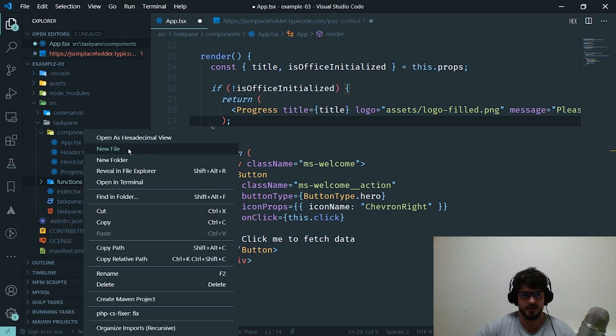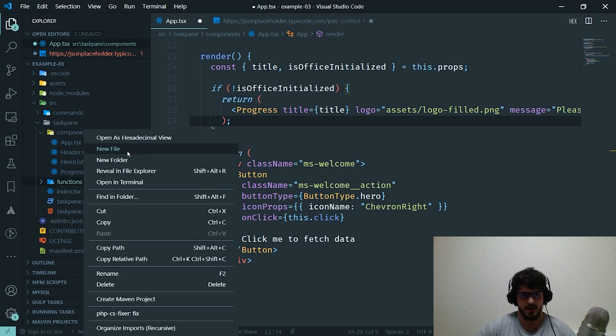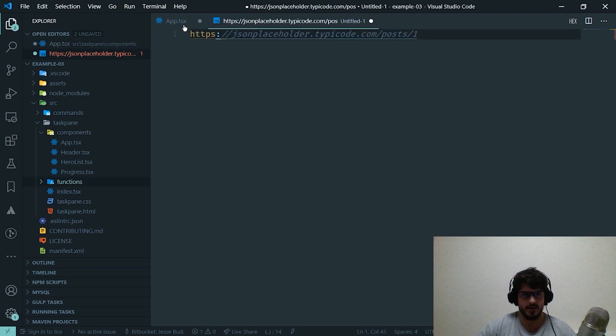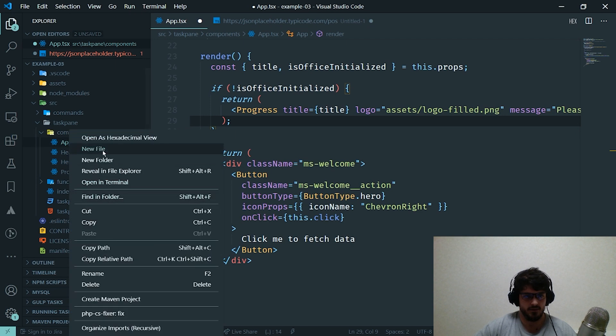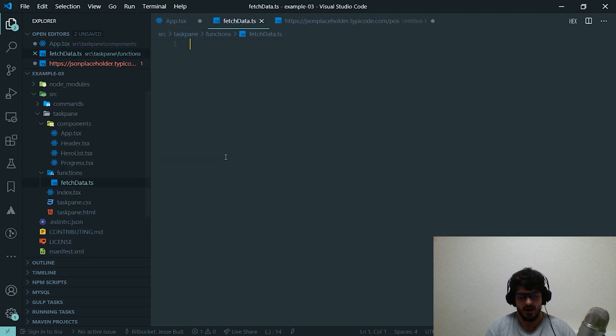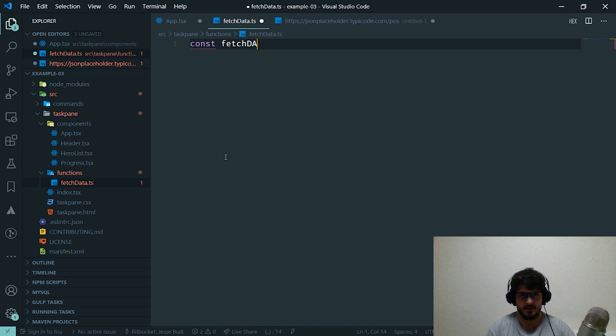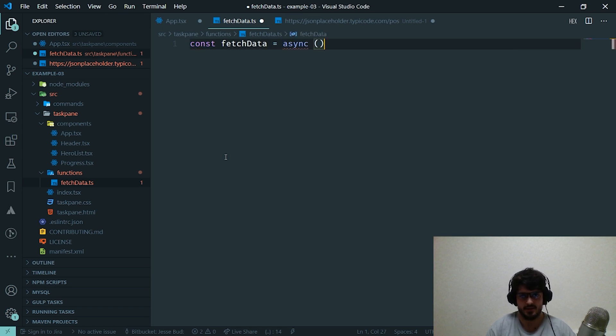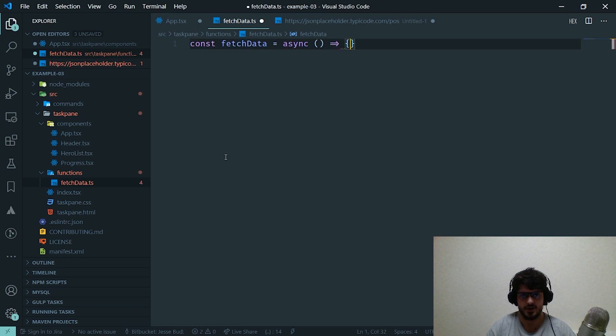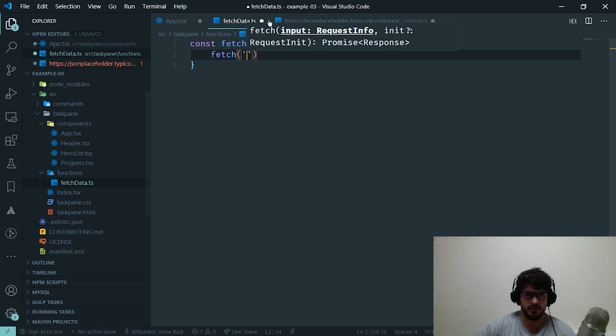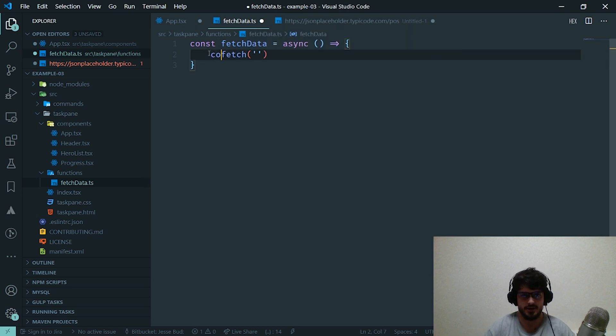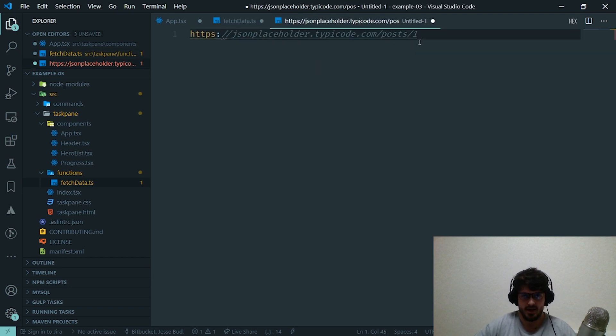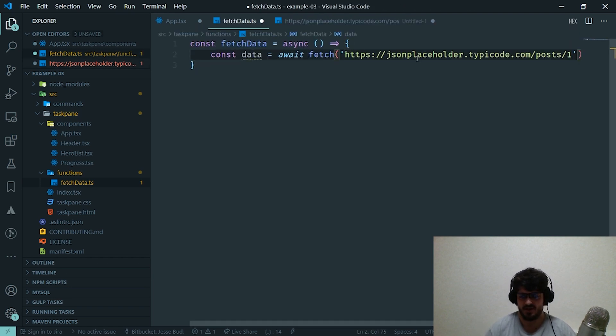That's going to create our function that actually consumes the data from the API. You might notice up here I've already got an example API ready to go, so I don't have to go searching for one. I'm going to create a new file and I'm going to call this one fetchData.ts. I'm going to say const fetchData equals an asynchronous arrow function.